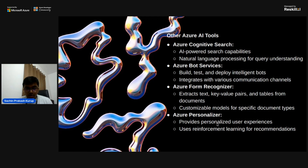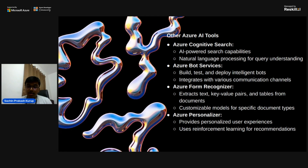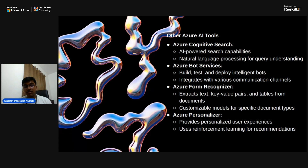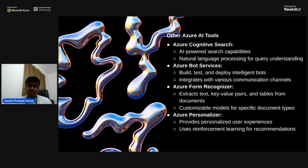Other Azure AI tools include Azure Cognitive Search, which provides AI search capabilities and natural language processing for query understanding. Azure Bot Services allows you to build, test and deploy intelligent bots that integrate with various communication channels. Azure Form Recognizer extracts text, key-value pairs and tables from documents with customizable models for specific document types. Azure Personalizer provides personalized user experiences using reinforcement learning for recommendations.